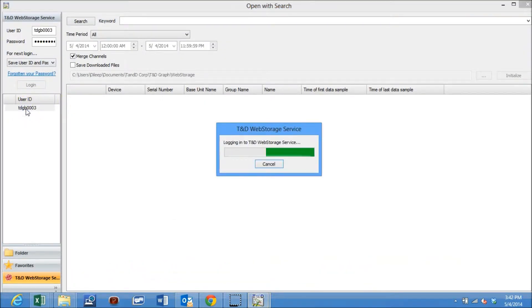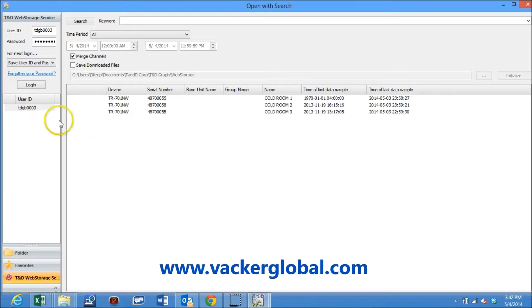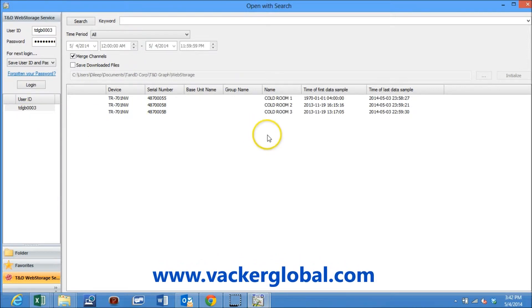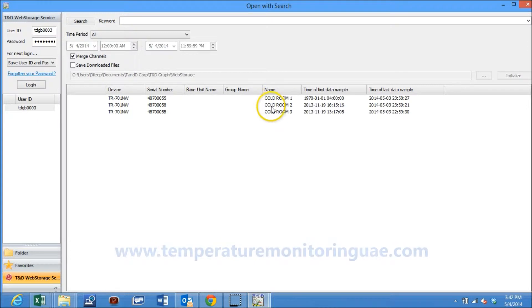There is a user ID and password for this installation having three cold rooms. You can see three cold rooms named as cold room 1, 2, and 3.